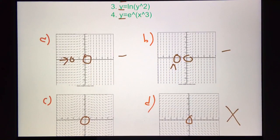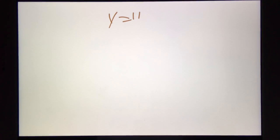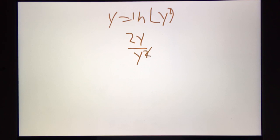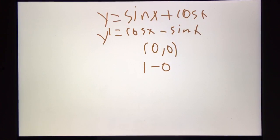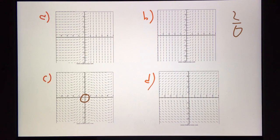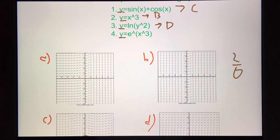Now for the third equation: y equals ln of y squared. The derivative is the derivative of the thing over the thing — so y prime equals 2 over y. Now, a special case: if we plug in y equals 0, we get 2 over 0, which is undefined. In a slope field, undefined is represented by a straight vertical line. So number 3 is graph d. And if we had enough time, we could check number 4, but by process of elimination, we can tell that one is graph a.